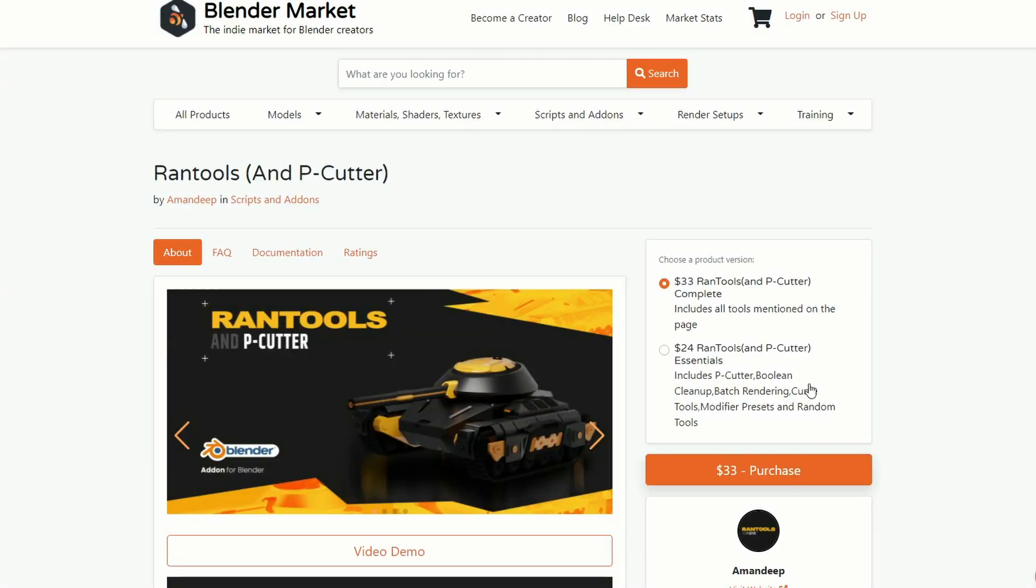And my commercial add-on of the week is Rantools and Peacutter. I did give it a very quick review. If you use the code STEPHEN10, you get 10% off. It's the best I could do. There is an affiliation link down below.